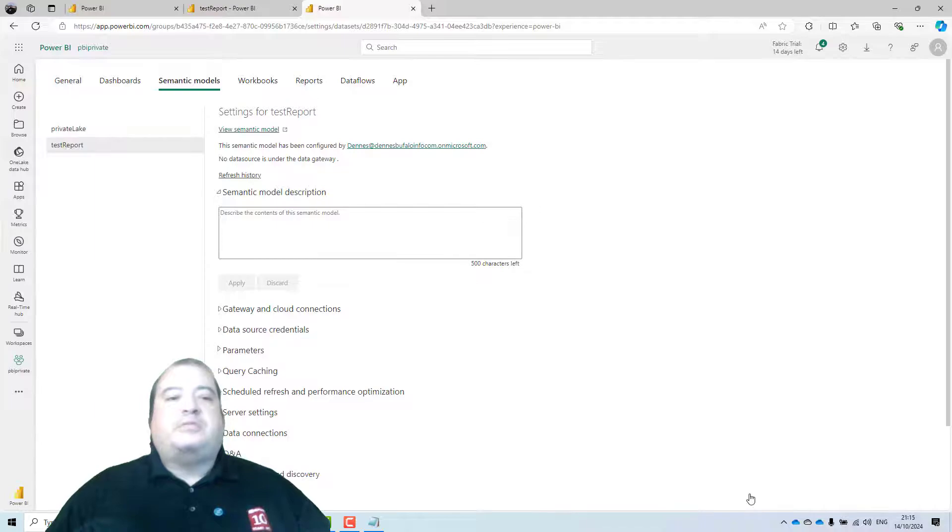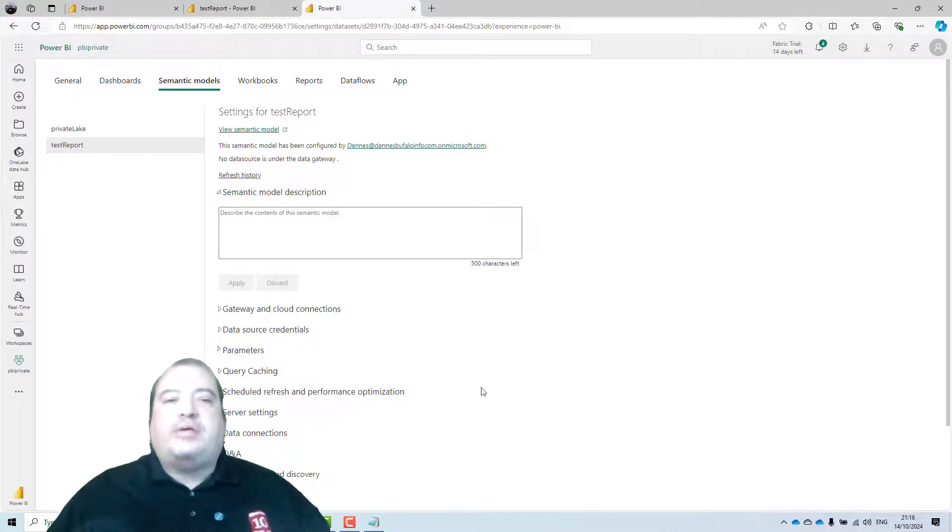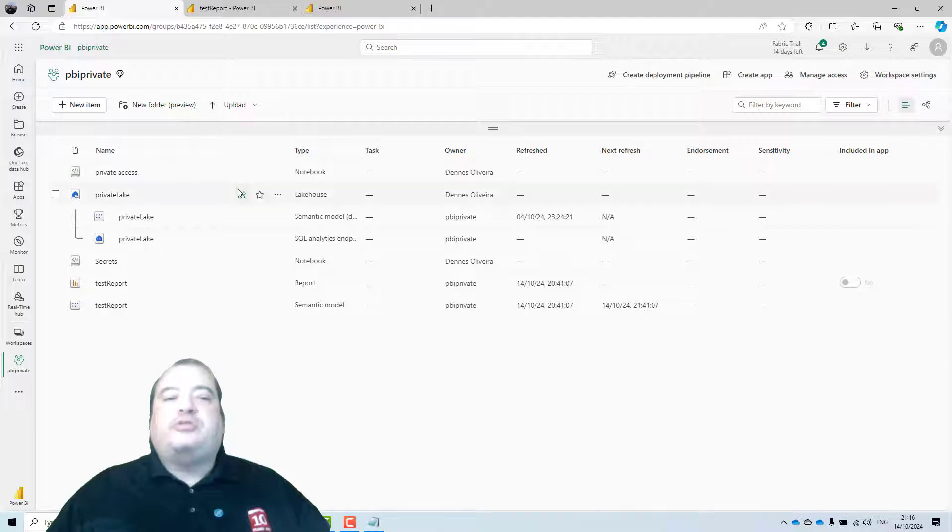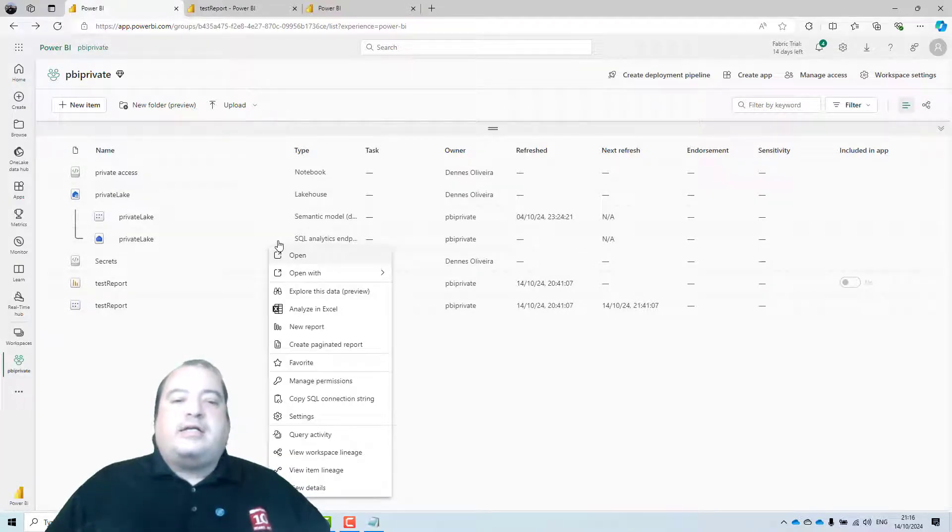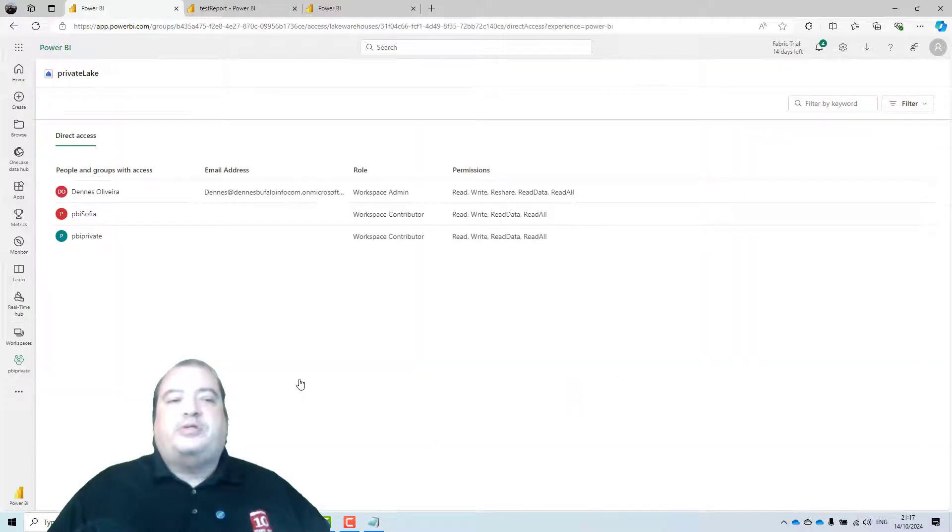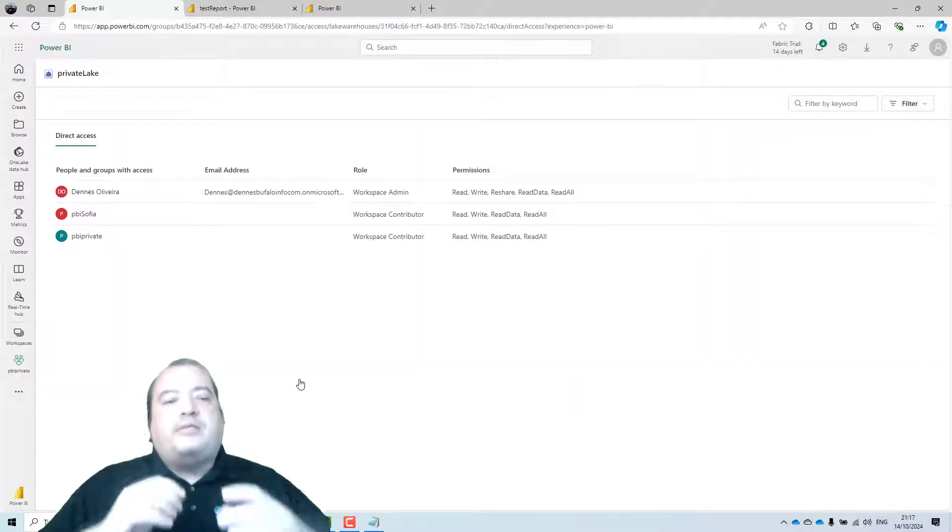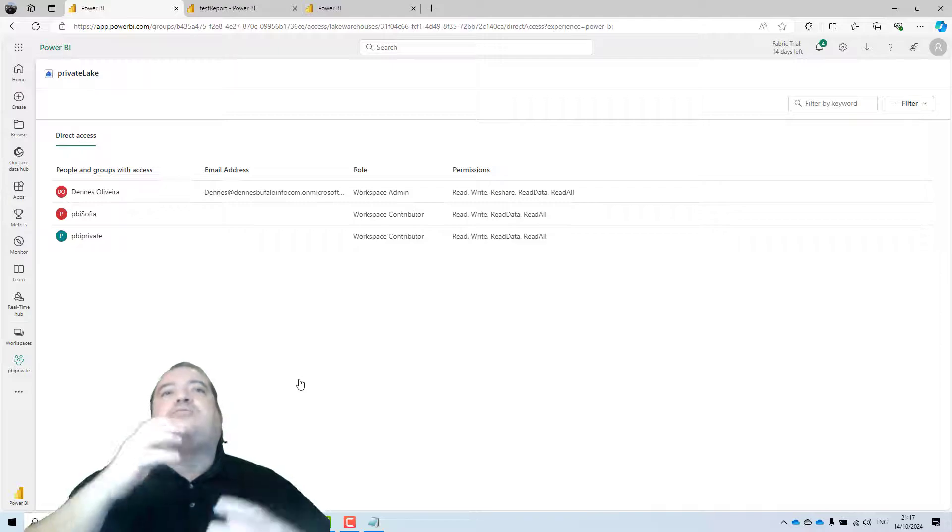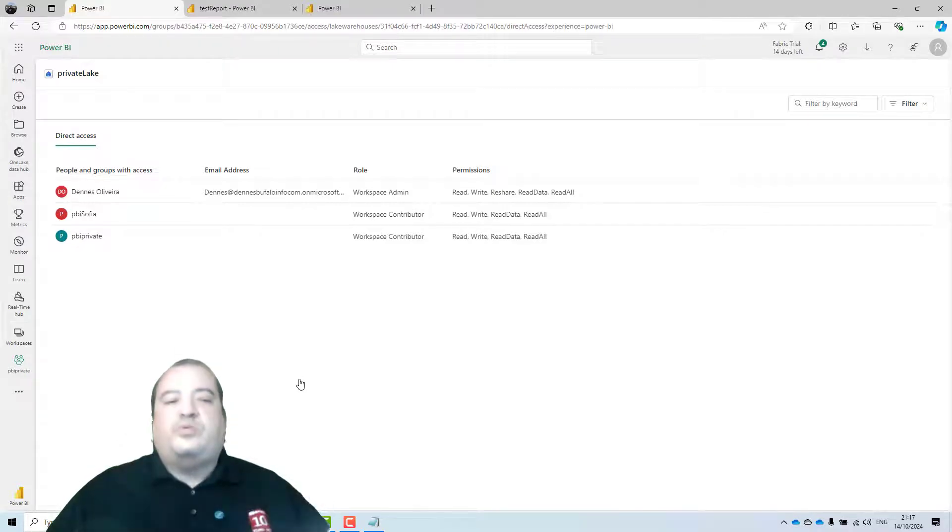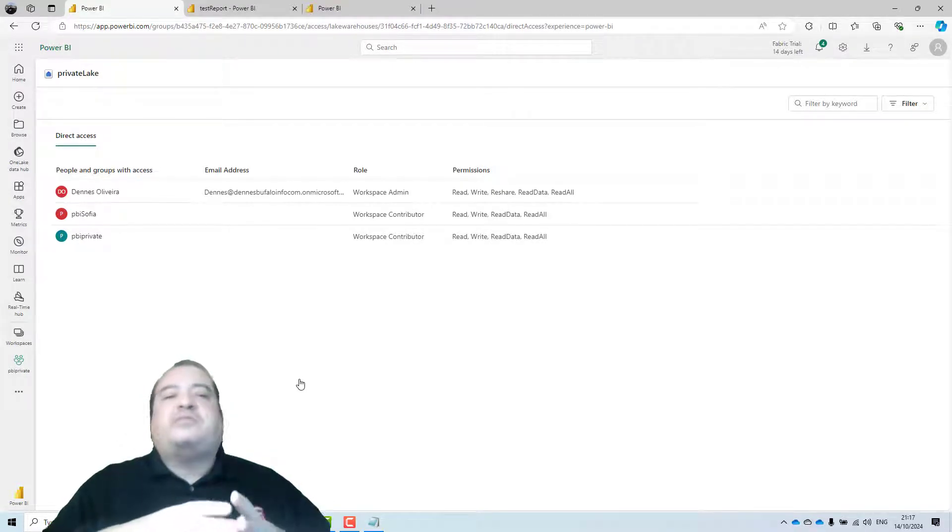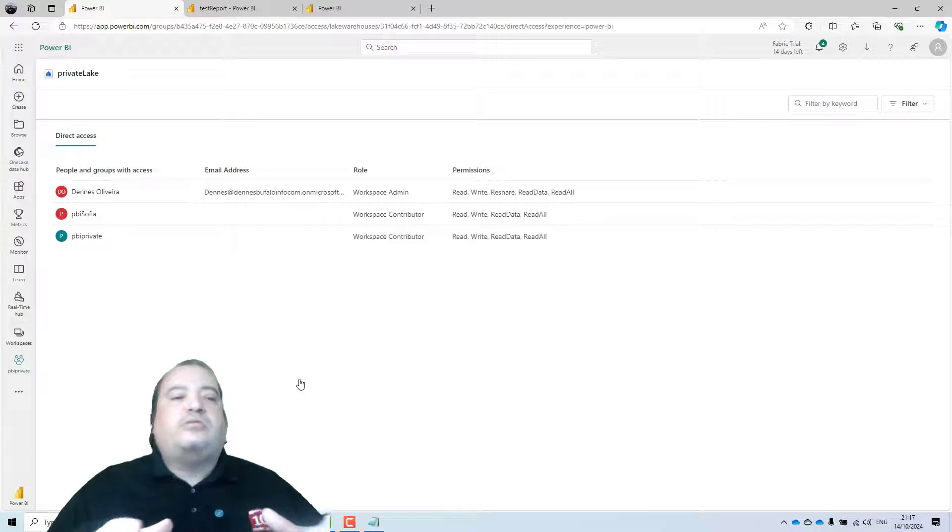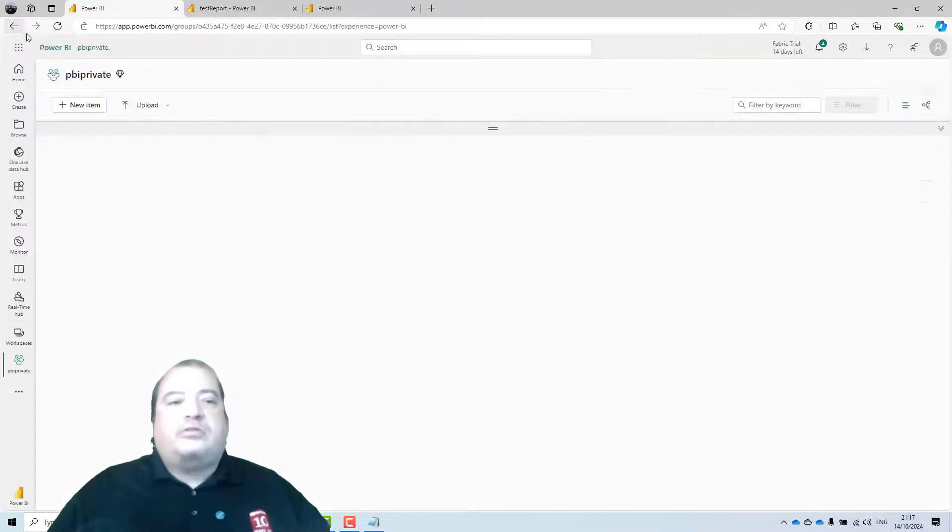That's it. My semantic model is configured. And my connection is created. I need to ensure that this identity has permission to access the lakehouse. I can come to the SQL endpoint. And click on manage permissions. And because the lakehouse and the semantic model are in the same workspace, the PBI private is already included in the permissions to access the lakehouse. That's okay.